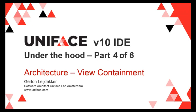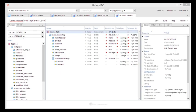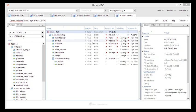Univace 10 IDE under the hood, part 4 of 6: Architecture View Containment. We know that one editor is implemented using one controller and a whole bunch of views. This is a view, this is a view, this is a view, all responsible for their own specific view on the data.